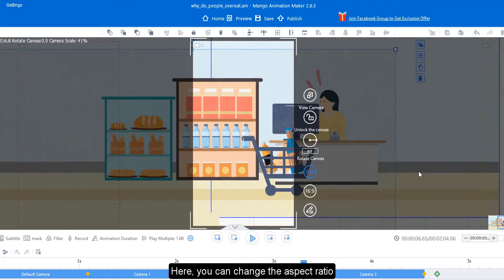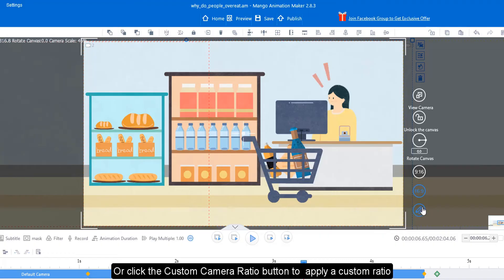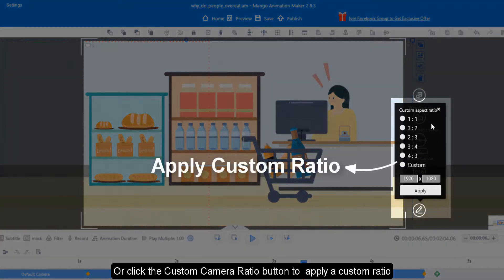These two buttons allow you to lock or rotate the canvas. Here, you can change the aspect ratio, or click the custom camera ratio button to apply a custom ratio.